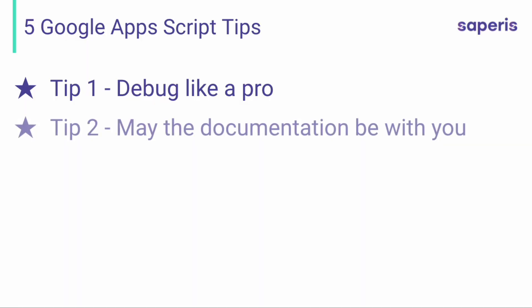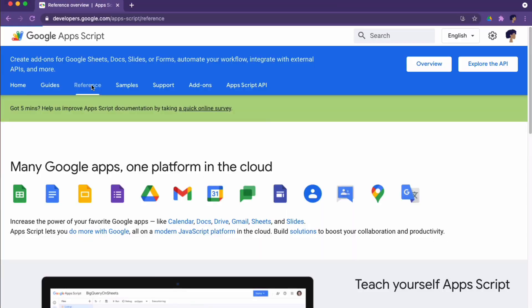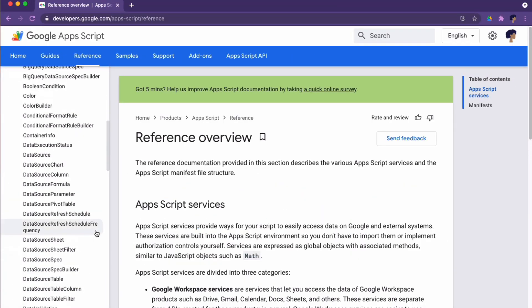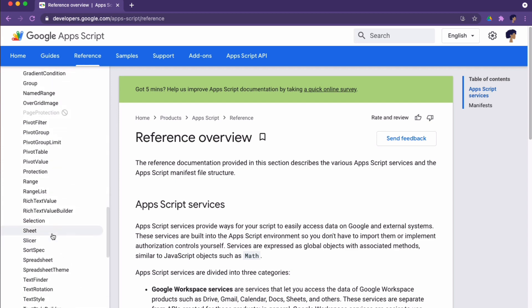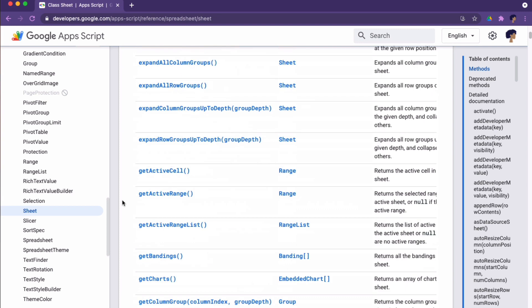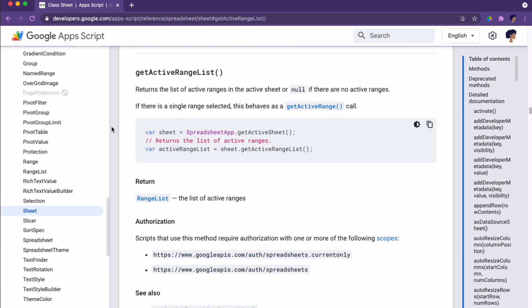Tip number two: may the documentation be with you. There is no single human being who wakes up one morning and knows everything about Google Apps Script. Instead, the way we learn how to use, let's say, the spreadsheet service is by reading the documentation provided by the creator of this language, being Google, obviously. So I believe it's crucial to get to know the documentation and use it on a regular basis.